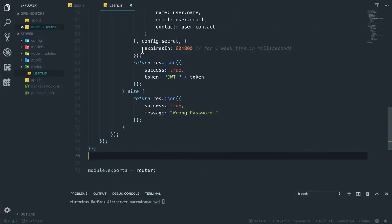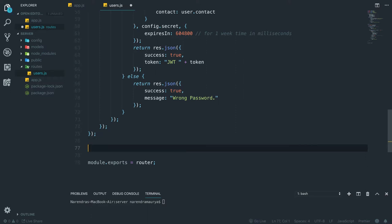In the last video we were successfully able to authenticate and register the user. Now in this video I will be implementing the Passport strategy in order to protect routes. If the user has a valid token, they will be able to log in, bring credentials, and interact with the REST API; otherwise they won't.